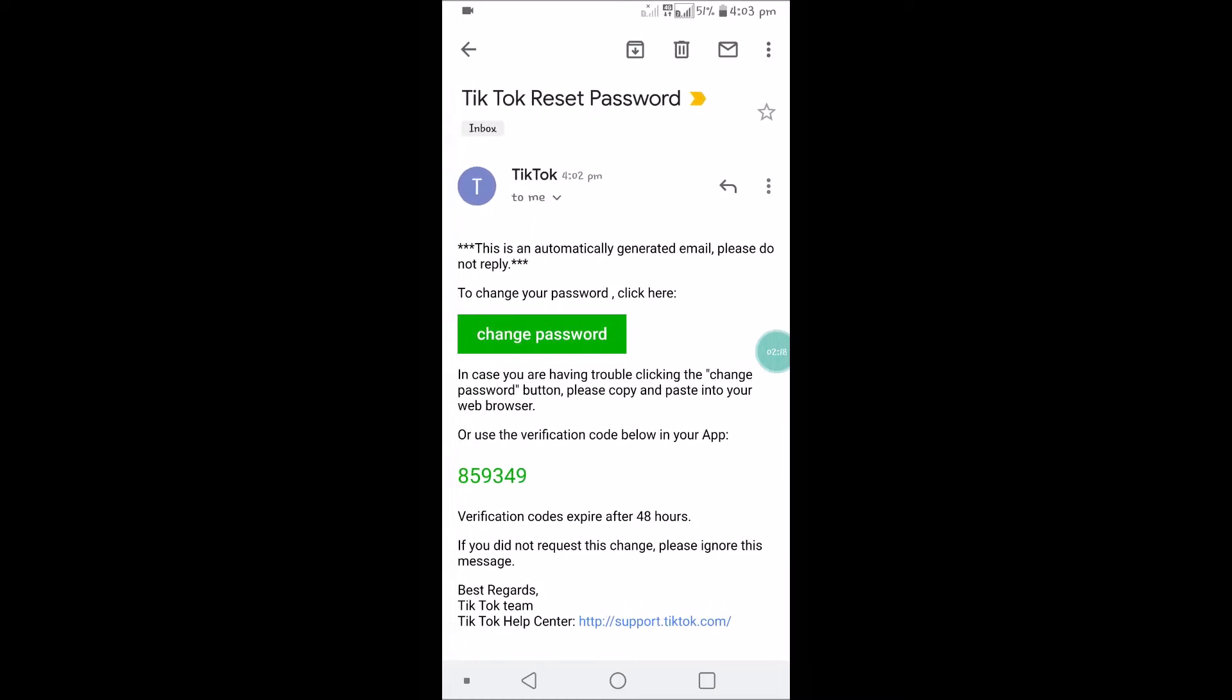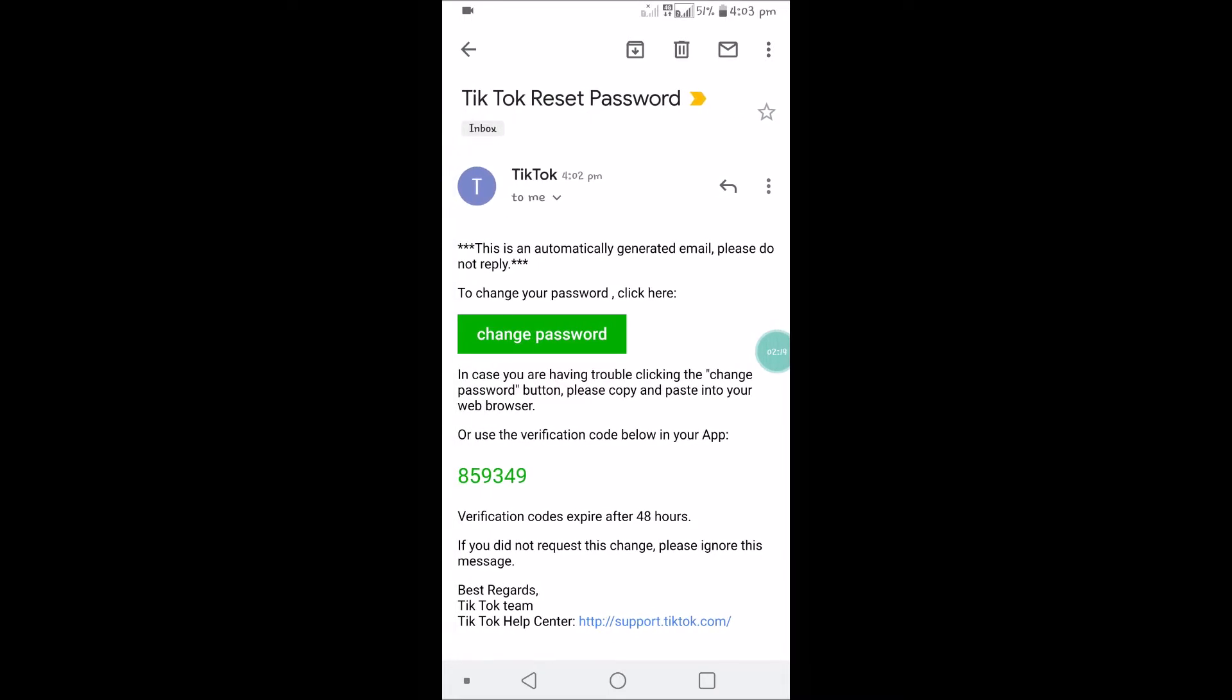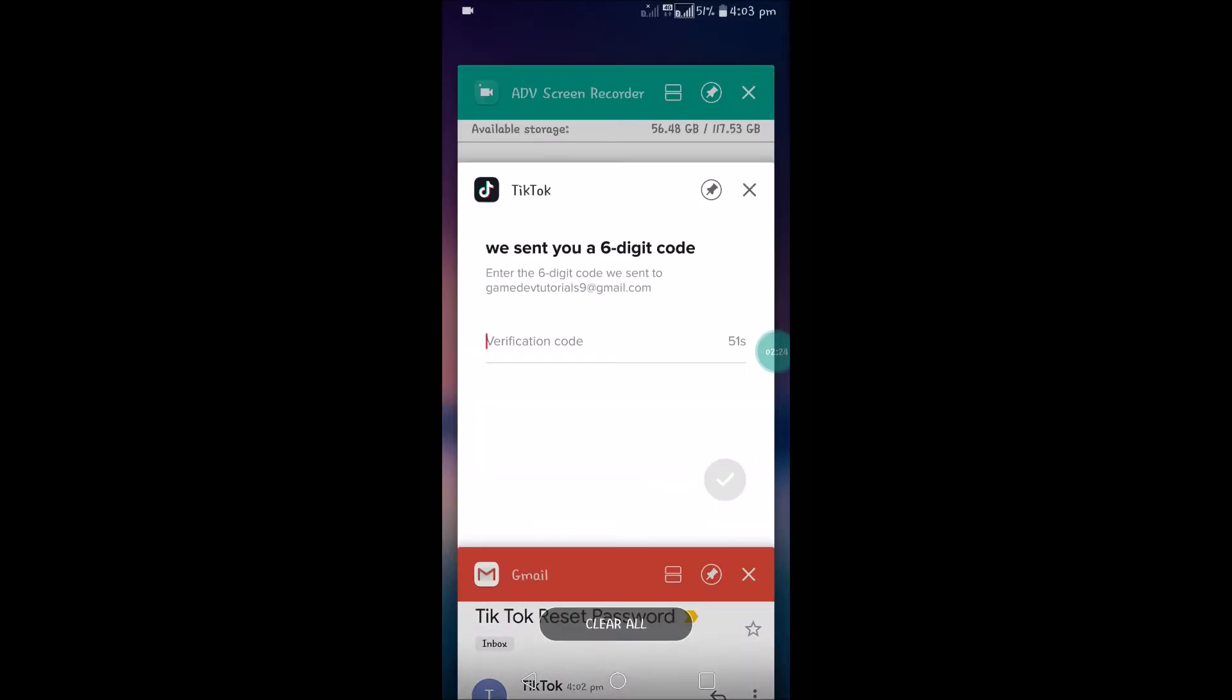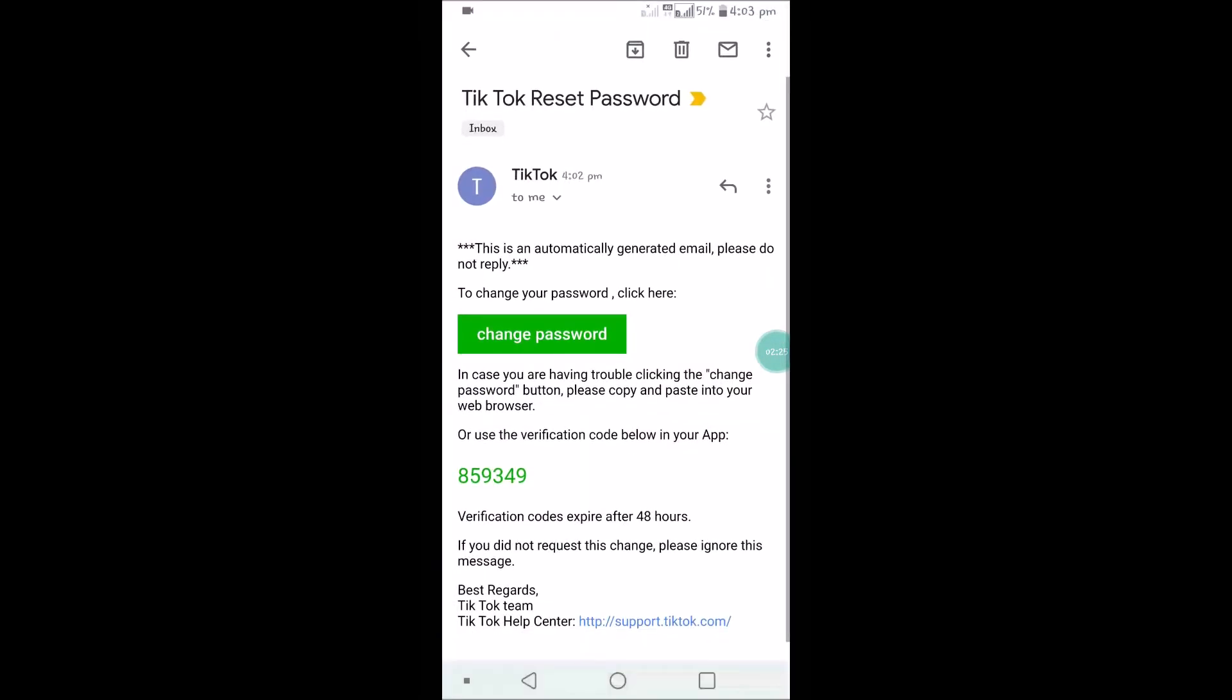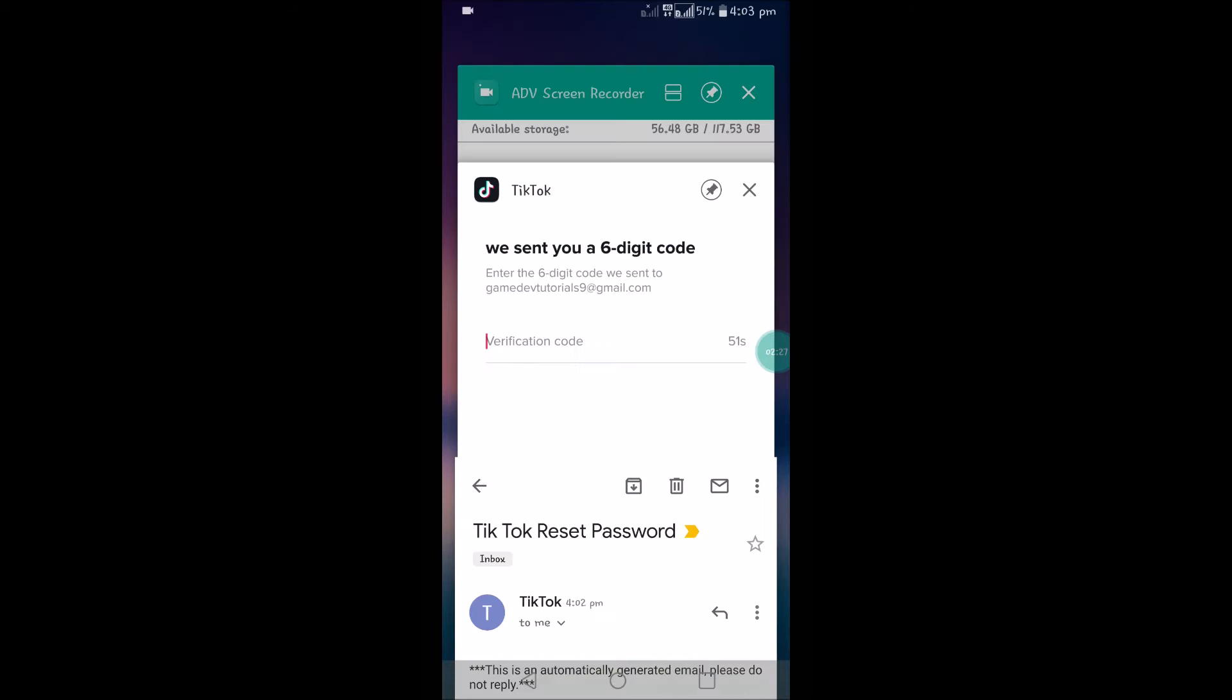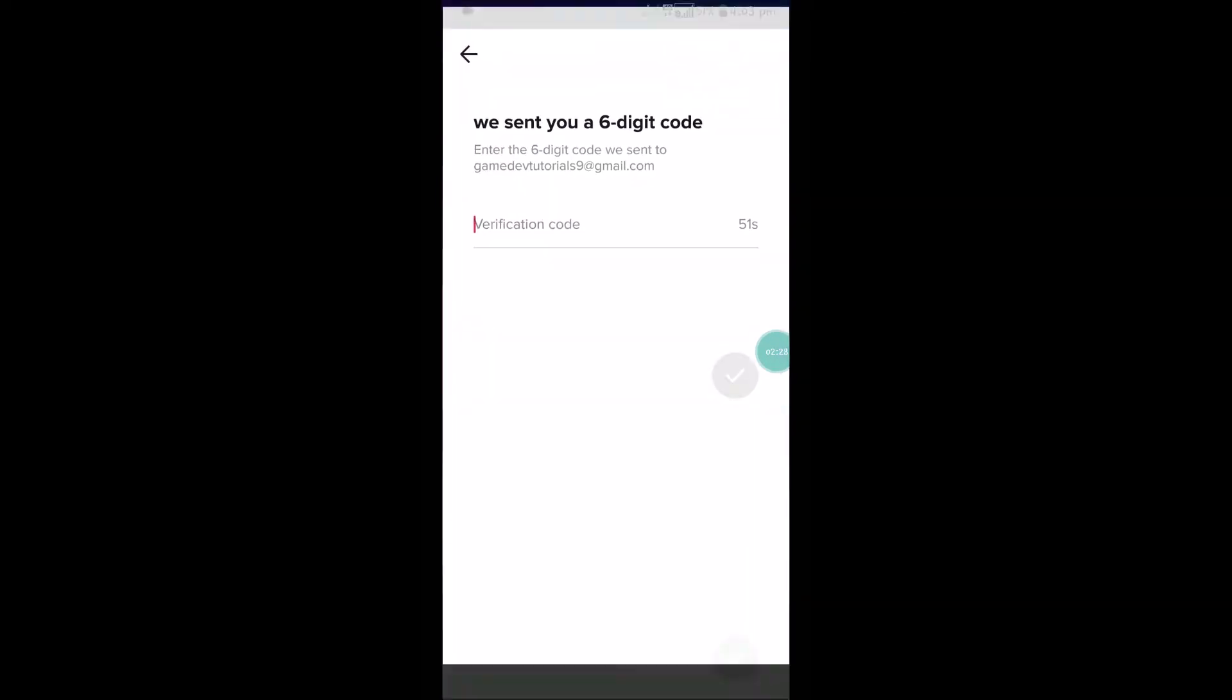I'll just remember 849349 and click on the tick mark.